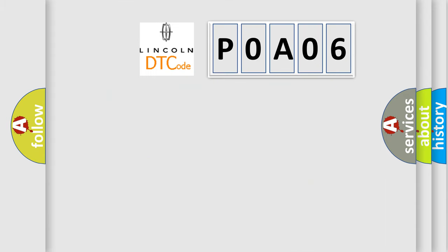So, what does the Diagnostic Trouble Code POA06 interpret specifically for Lincoln car manufacturers?